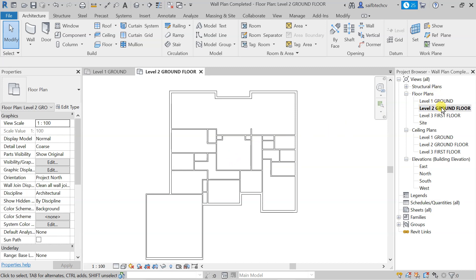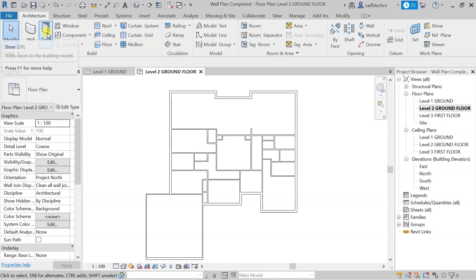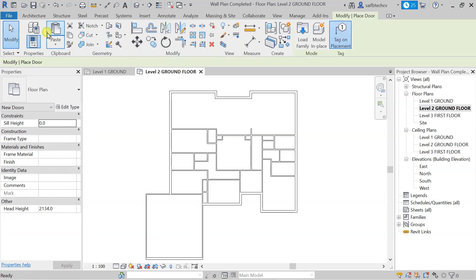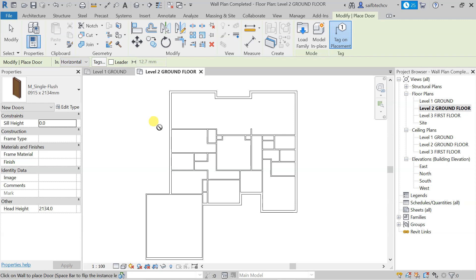First of all, you need to make sure that you are at the ground floor level, because obviously we are going to fit our doors there. After that, you simply go to doors — we are going to place the doors — so go to door or use the shortcut. Then you have to load a family if you want to use different kinds of doors.